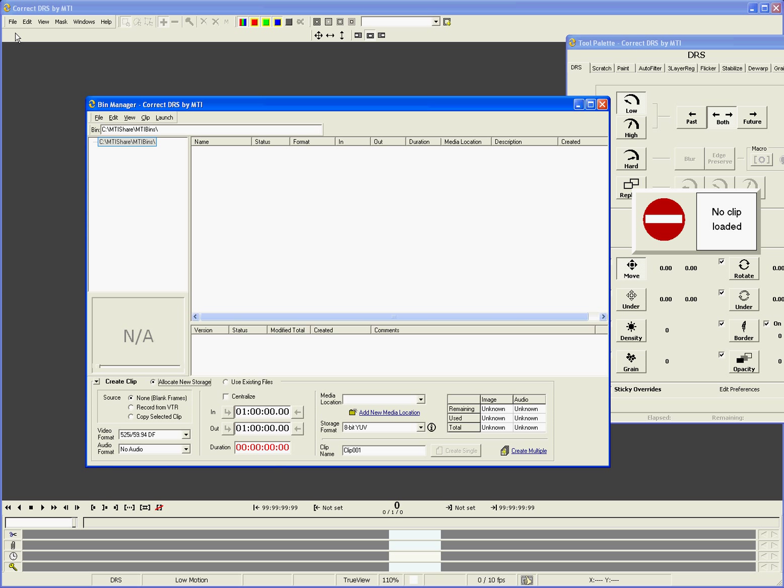Clips are the base form of media and can be as short as one second or as long as an entire reel. Bins are used to group and organize clips. Typically, a bin will hold clips that are related by project or by the operators who are assigned to work on the clips inside.